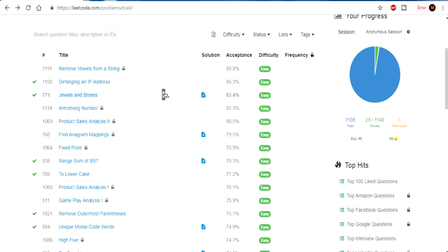What's up guys, my name is Michael and welcome to my YouTube channel. Today we're doing the next problem of LeetCode Easy. We are on a LeetCode Easy grind. So basically this is the playlist of going through all LeetCode algorithms.